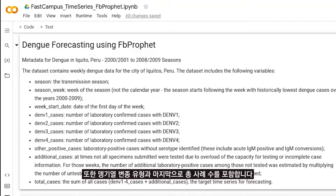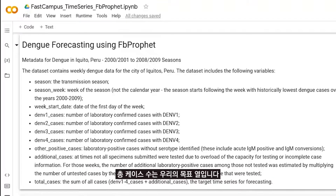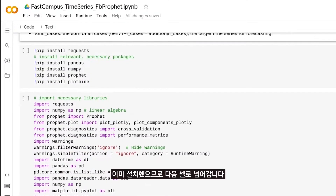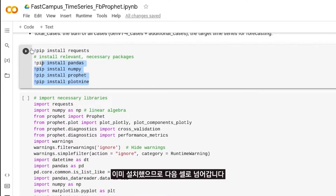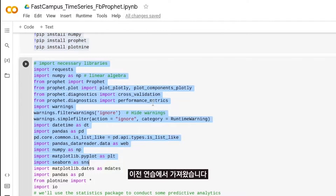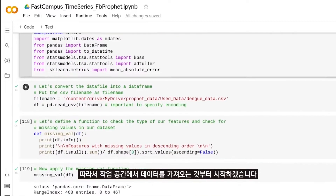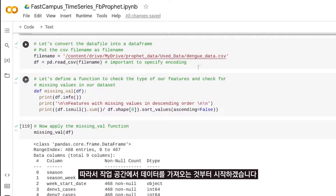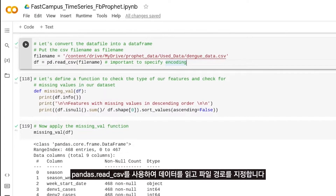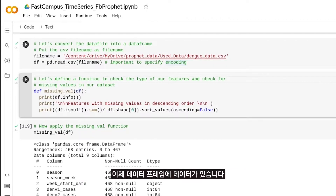And finally we have the total number of cases — this is our target column. Let's start with installing the packages; if you have them already installed, move forward to the next cell where we import the packages. I have imported them in the previous exercise, so I am starting with importing the data in the workspace. We read the data using pandas dot read_csv, specifying the file path.